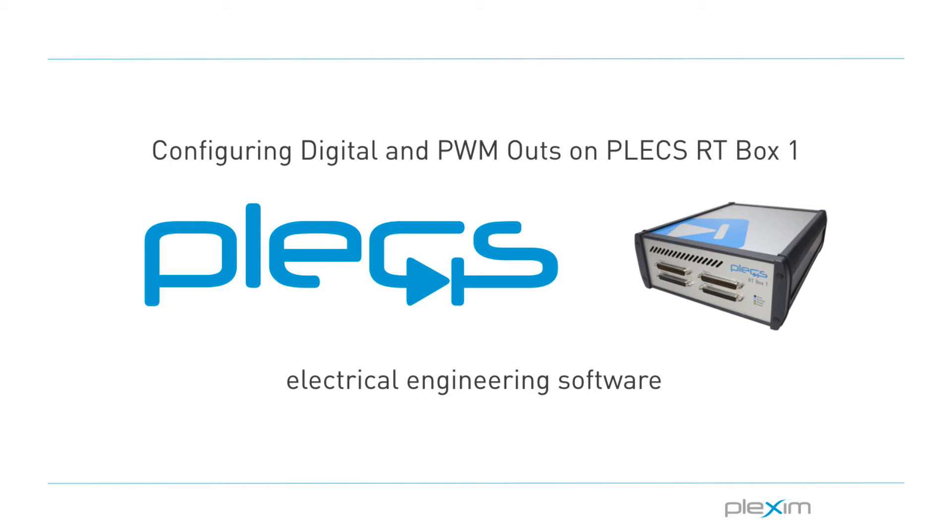Hello, my name is Manu Parami and I'm an applications engineer at Plexim. I'd like to welcome you to this tutorial video on configuring the digital and PWM outs on the Plexim RT box.